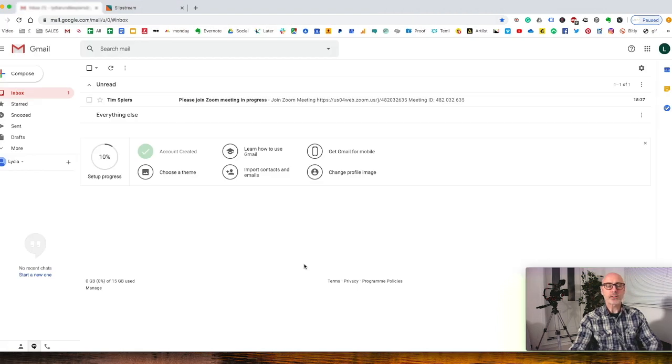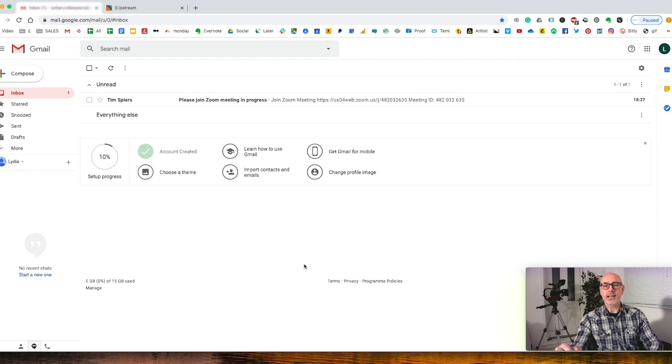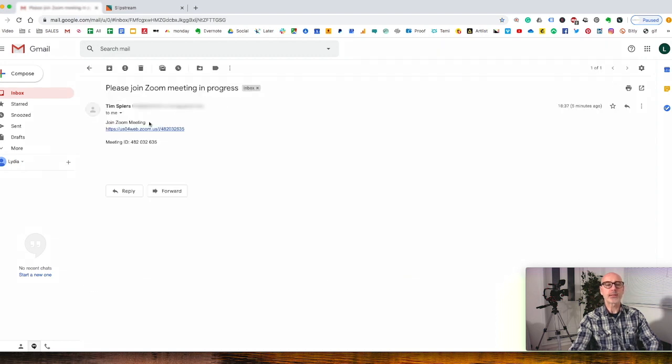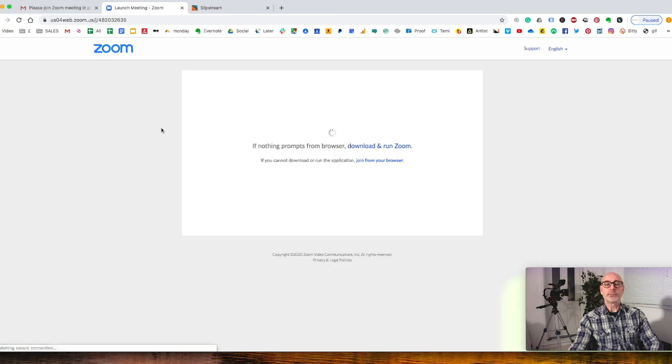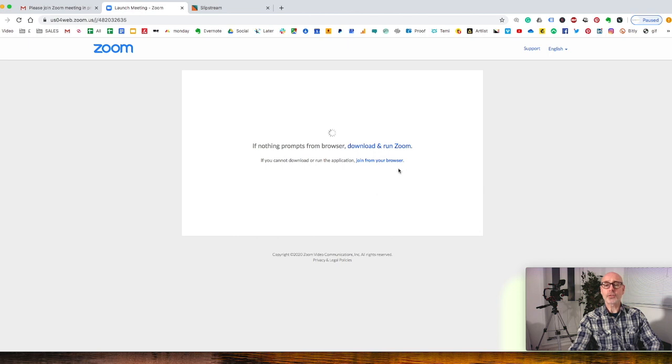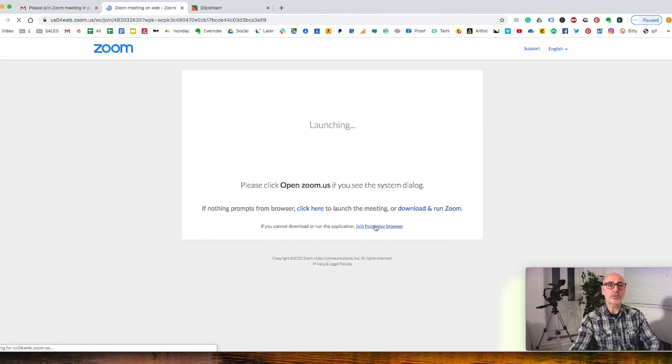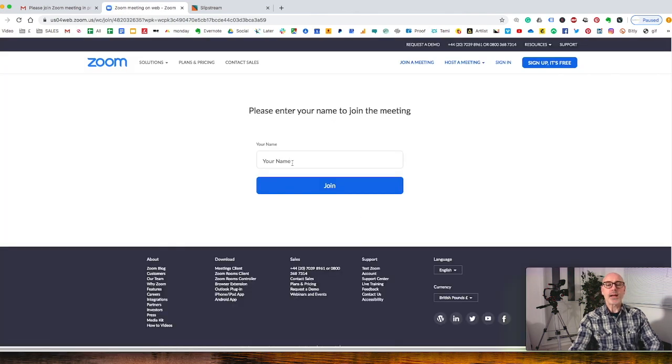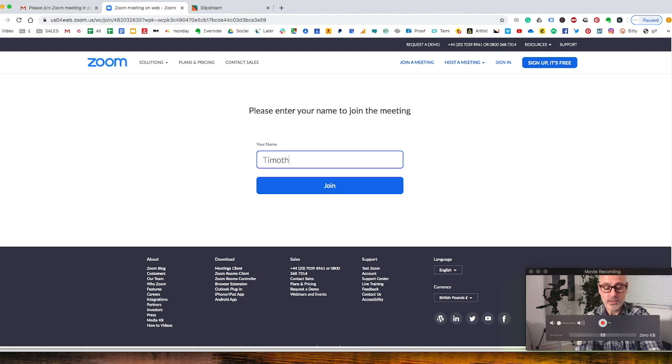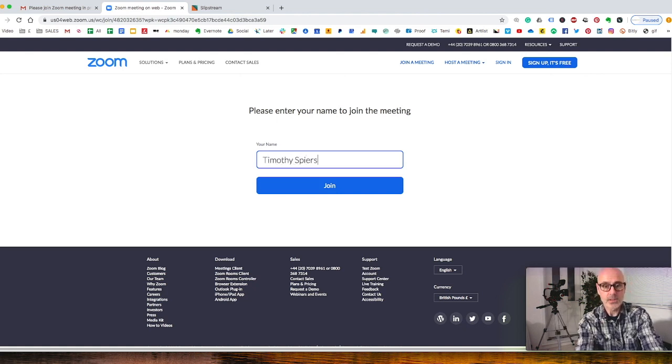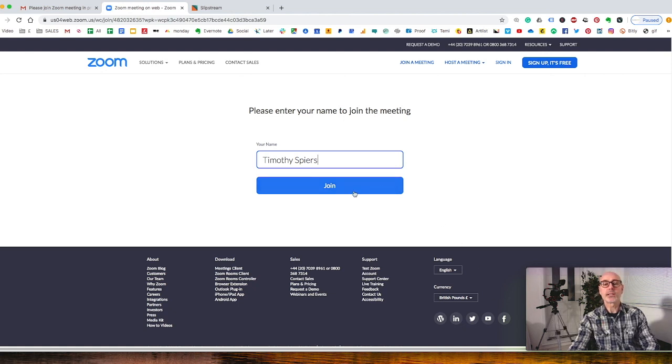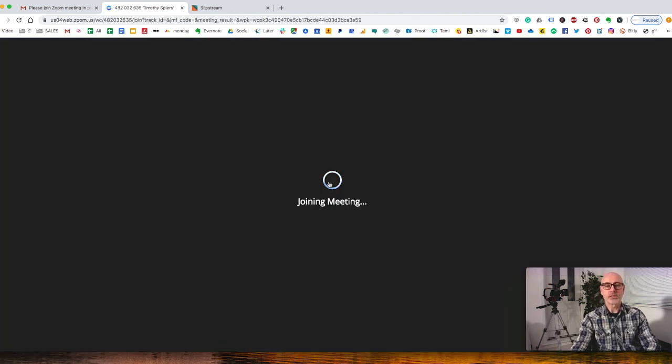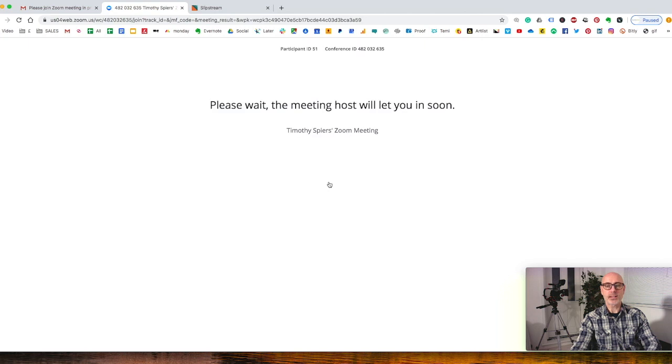We've just set up a meeting from our Zoom account and sent a guest an invite by email. They will receive an email which they will click and open up. You can either download Zoom or just join from your browser. So you've probably just spoken on the phone and you say, look let's jump on a quick video call. All they need to do is click show in browser, pop their name in - we'll just use my name Timothy Spires - and join the meeting. It's as simple as that, they'll be straight in.